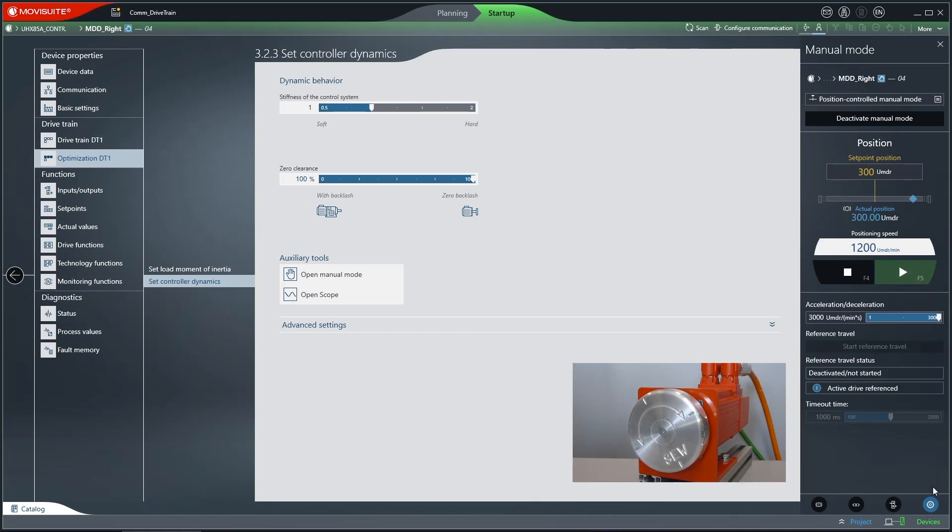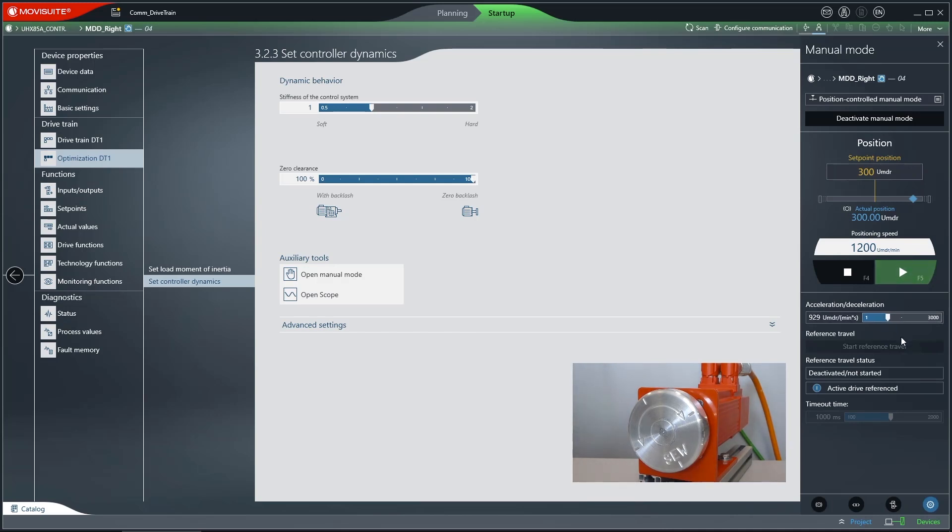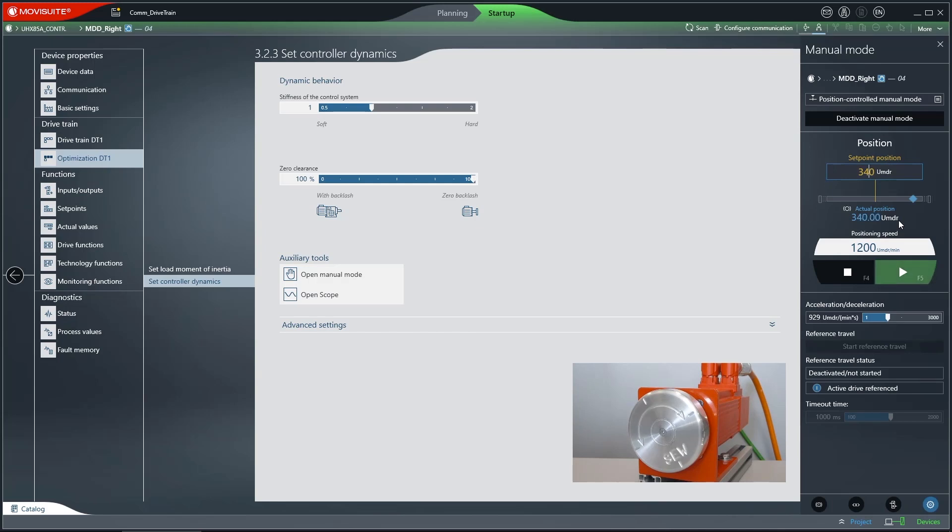You can change the acceleration-deceleration value if the fourth function button is active. If the manual mode remains active, simply enter a new setpoint position and the drive immediately begins to travel to a new position.